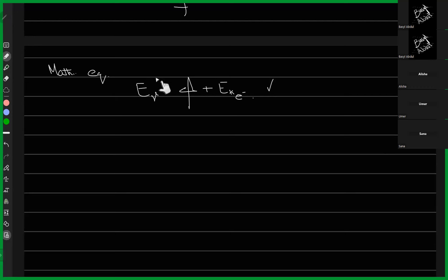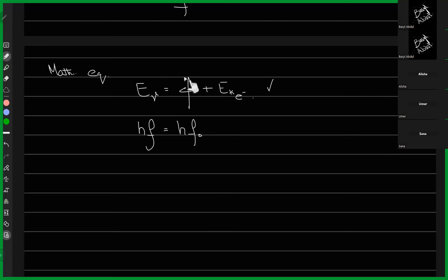Expanding the equation: hf equals hf₀ plus half mv squared, where h is Planck's constant, f is the frequency of the photon being thrown at the surface, f₀ is the threshold frequency of the material, m is the mass of the electron, and v is the velocity of the emitted electron.